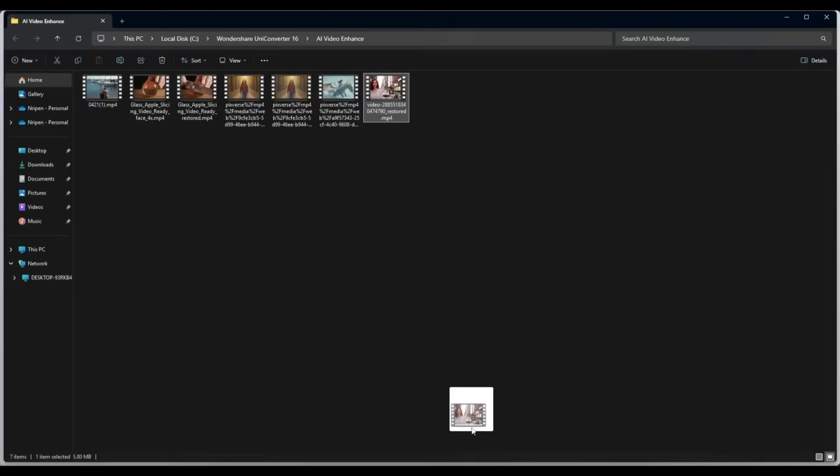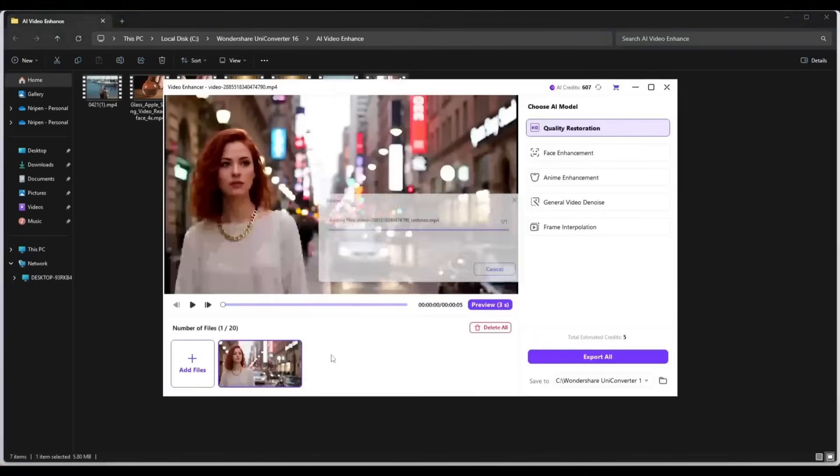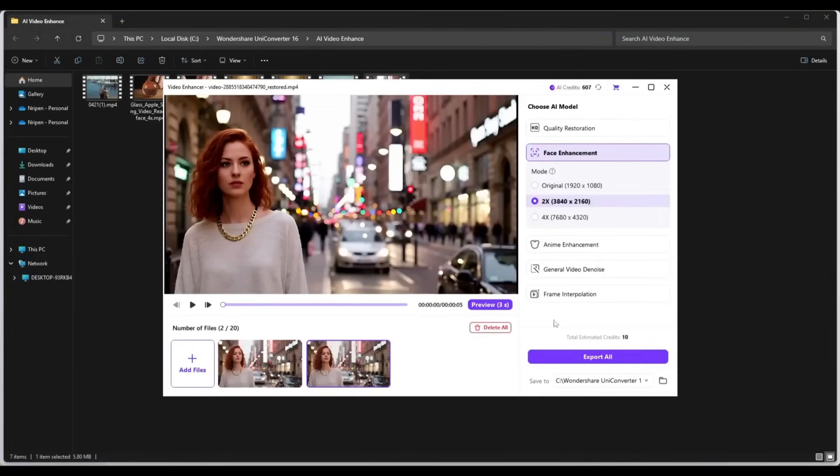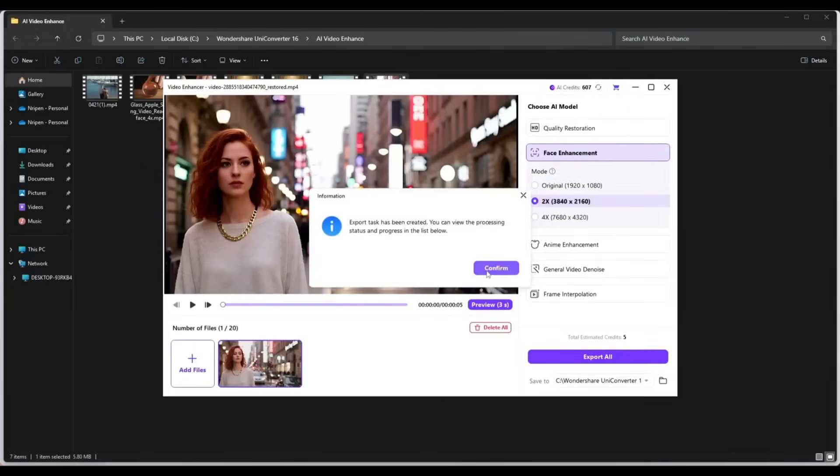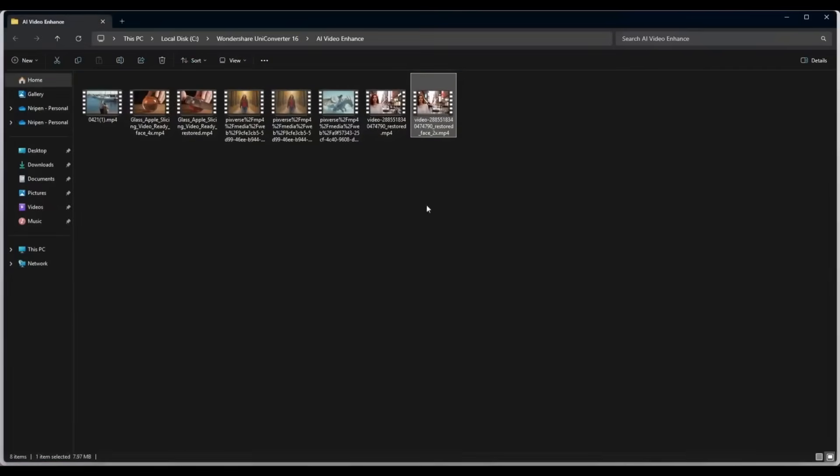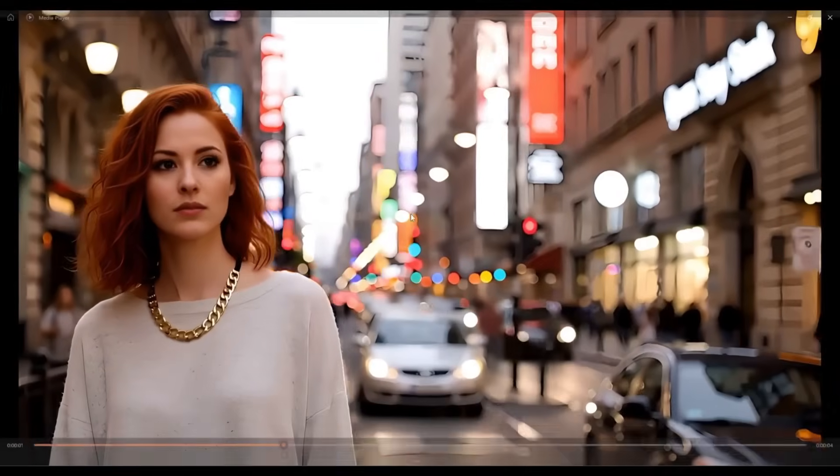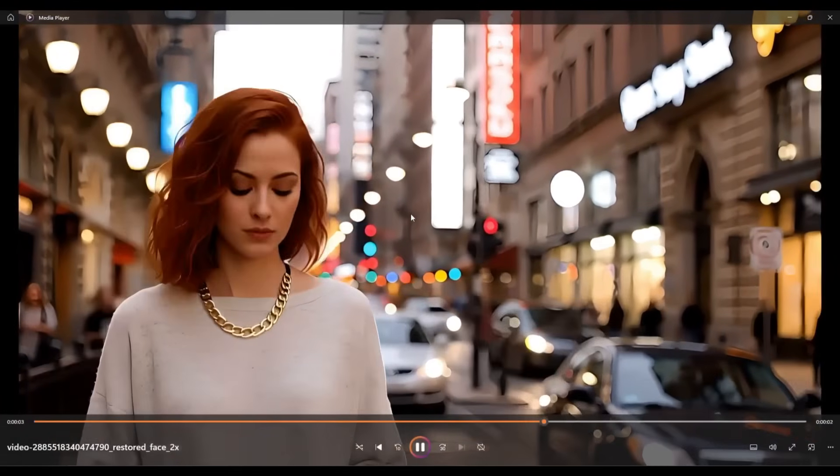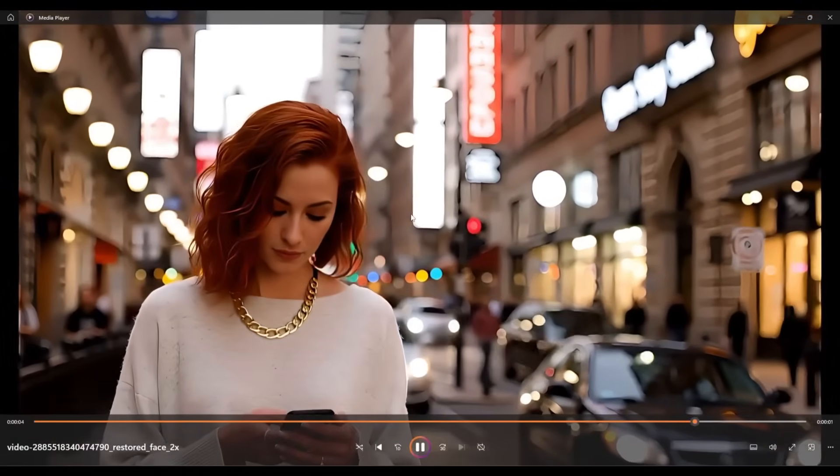Now, I will upload the resulting video as the source video, and then conduct the Face Enhancement. And here it is. The result is ready. And you can see the difference. This is really amazing. I love it.